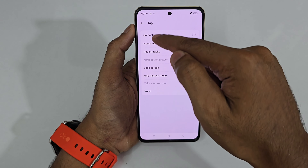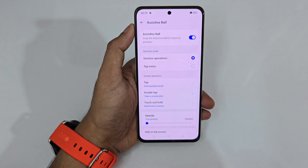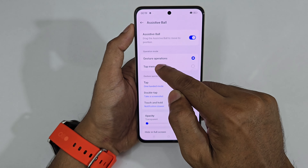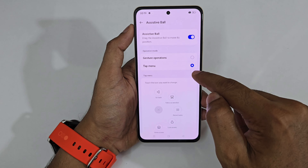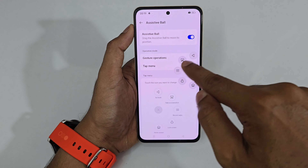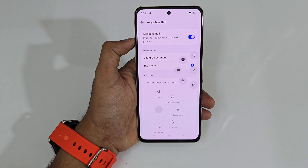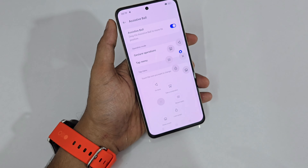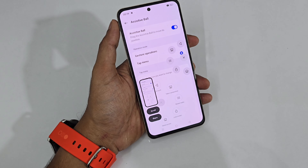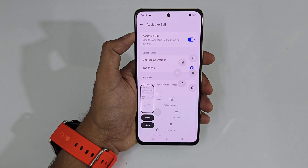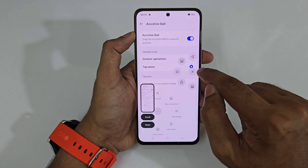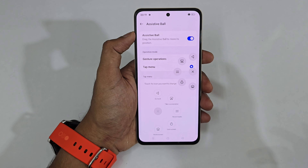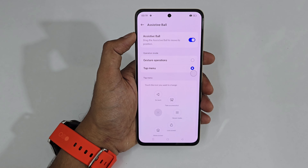The assistive ball options are limited — just seven features available. There is also a 'Tap Menu' option where tapping shows five options at a glance. However, these are just the basic set of options like taking a screenshot. If you prefer single press, double press style interactions, this Assistive Ball feature works well, otherwise you can skip it.